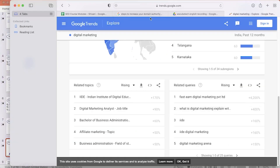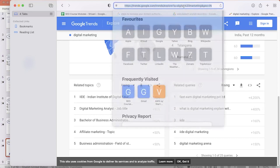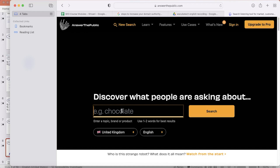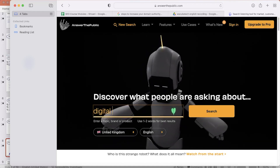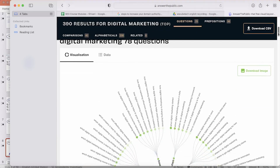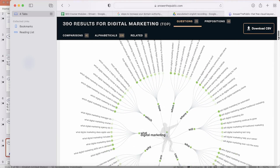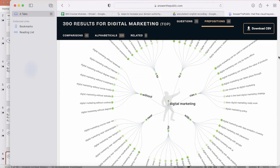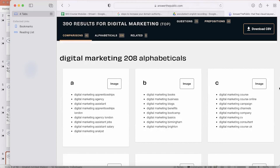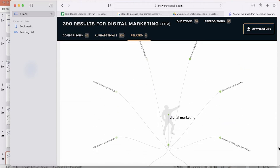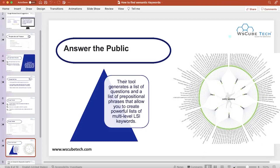To use Answer the Public, simply search for 'Answer the Public' on Google and open the tool. Enter your keyword — for example, 'digital marketing' — and click search. Scrolling down, you'll see a list of questions in graphic form, such as 'who is digital marketing,' 'which digital marketing course is best,' and more. You can also view a visualization of data in alphabetical form to explore related questions and searches, helping you expand your semantic keyword list.